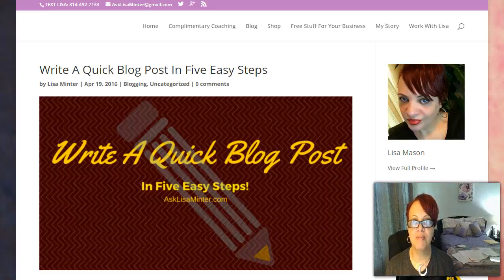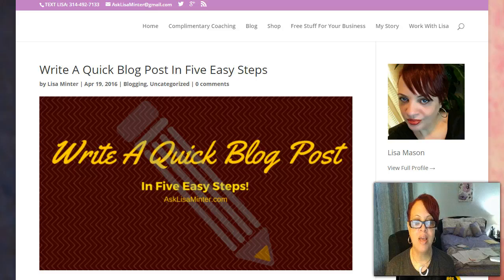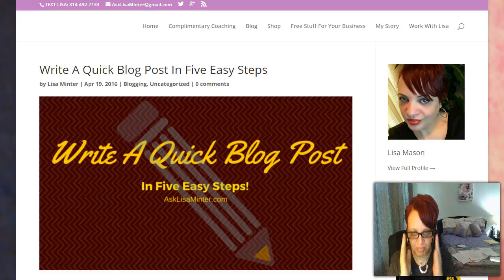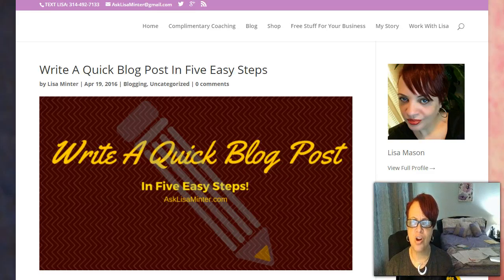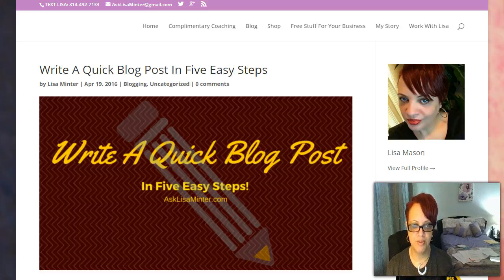Hey everybody, it's Lisa Mason Mentor with AskLisaMentor.com. Today I'm going to go over how to write a quick blog post because there's a lot of people who just don't have any idea where to start, how to write a blog, or any of that. So today I'm going to go over that with you.